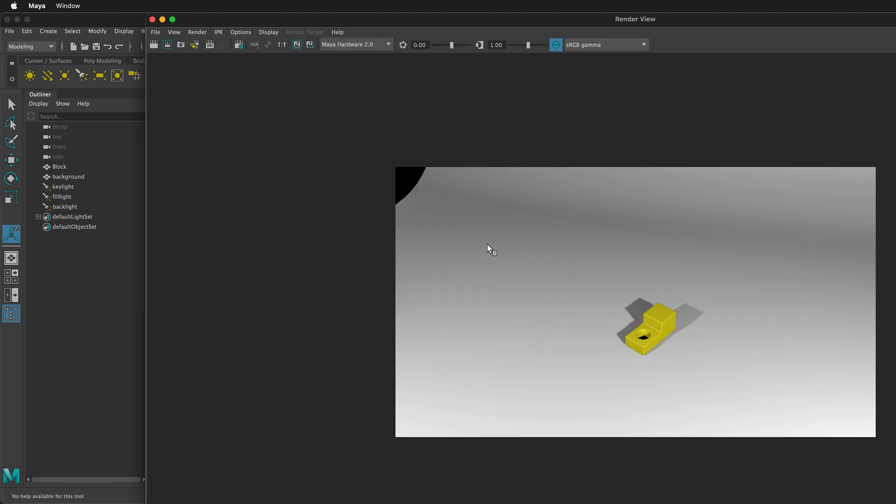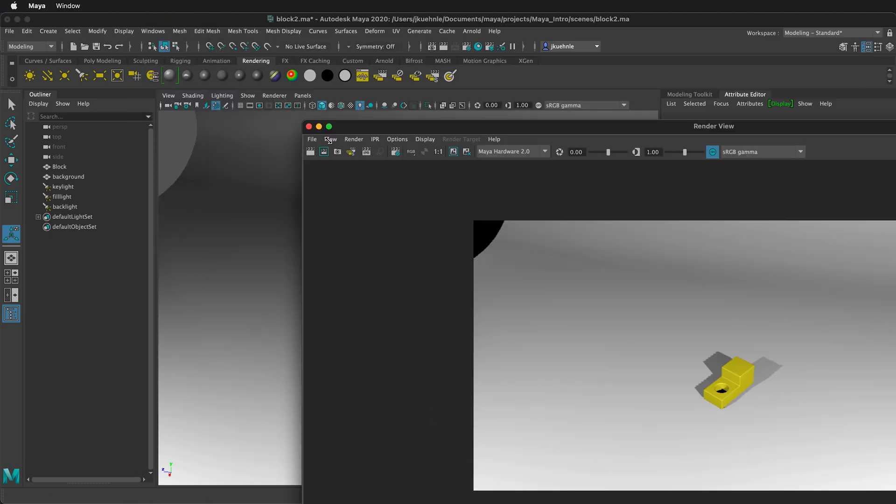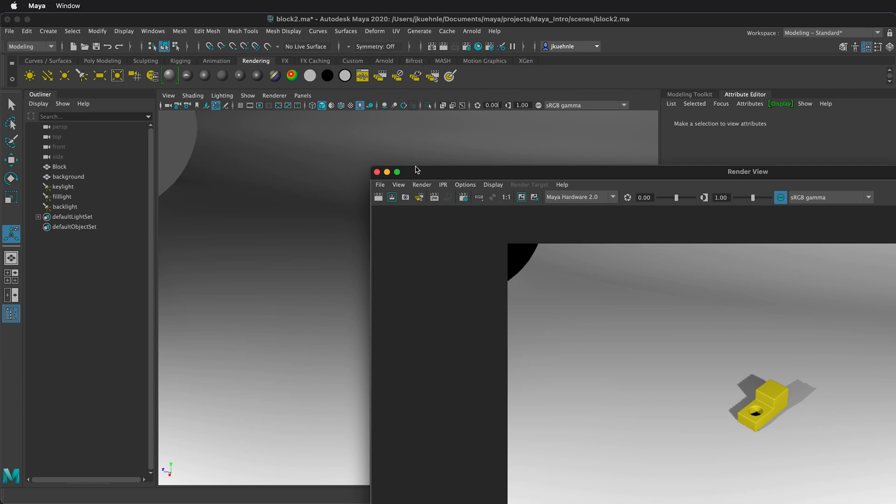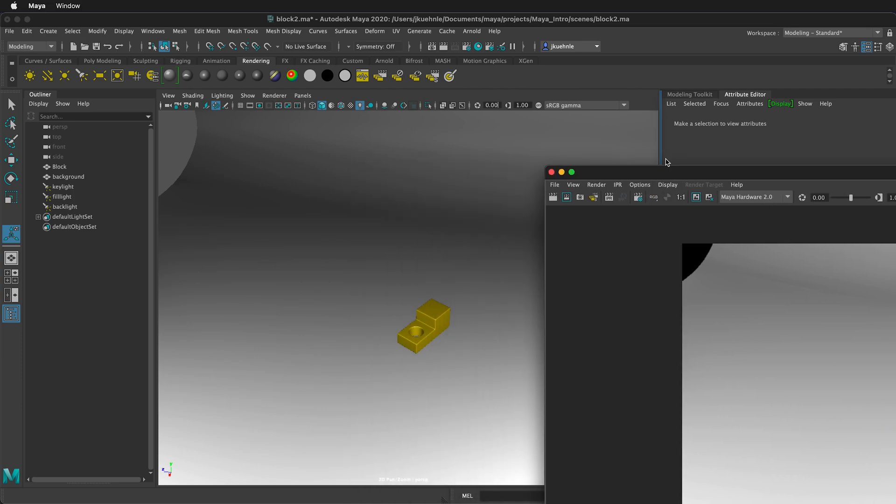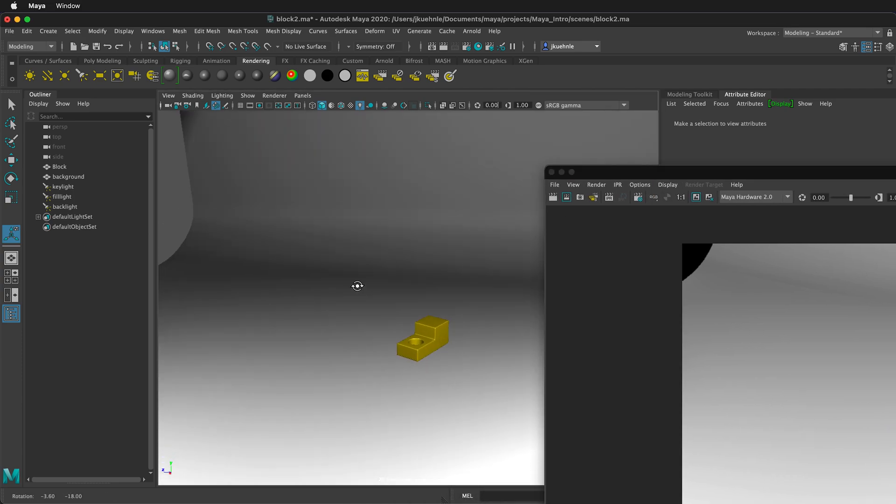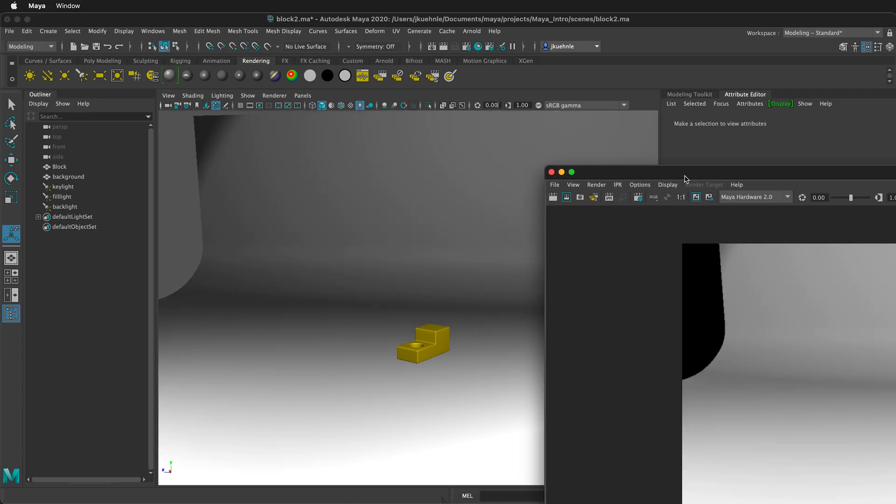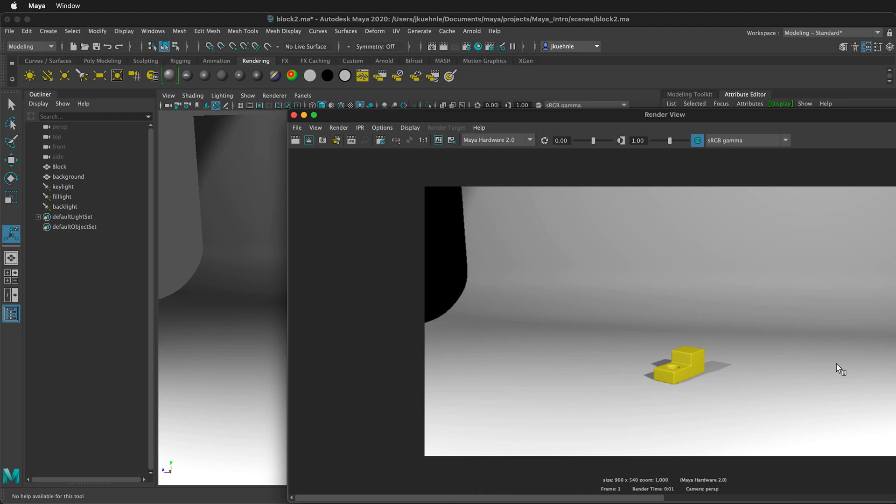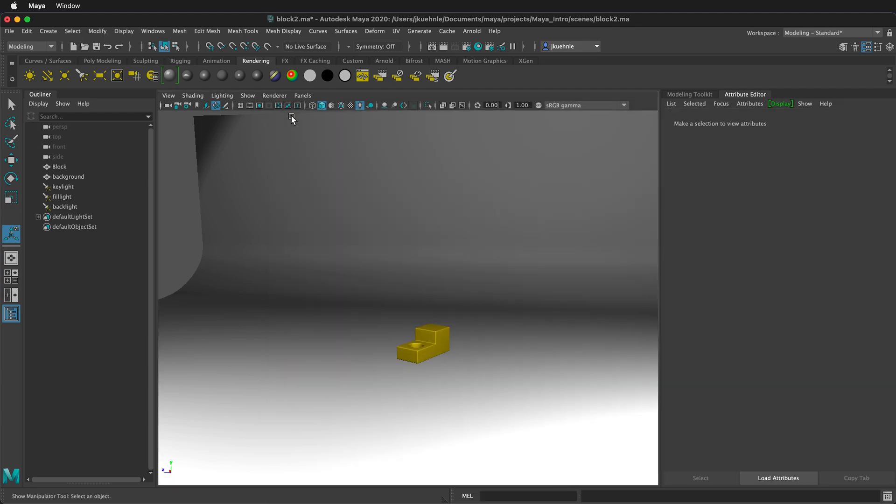But if I want to change the angle of my render, I have to move this window out of the way. And then rotate. Click Render again. And then see. This can be very cumbersome, especially if I want to zoom out and edit the lights. There's a better way.